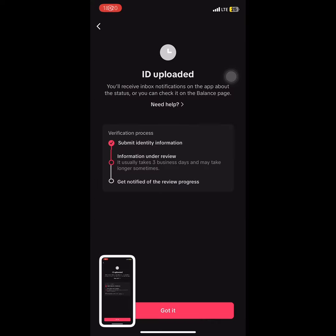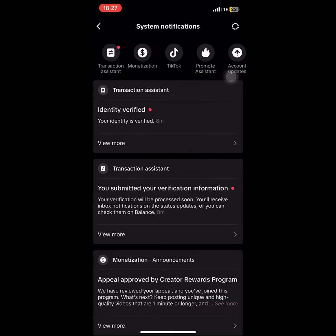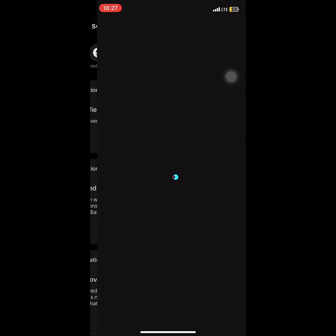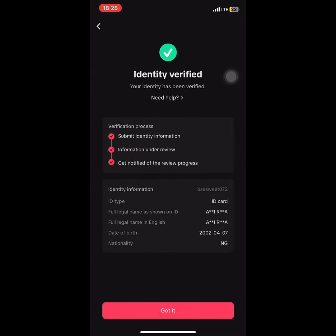It's already uploading, as you can see. It said 'ID uploaded,' so I went to my TikTok notifications and within two minutes they told me I've been verified. That's basically all you need to do. There's a video on my YouTube explaining how I got monetized on TikTok and the entire process. Don't forget to subscribe and like for more content. Bye!